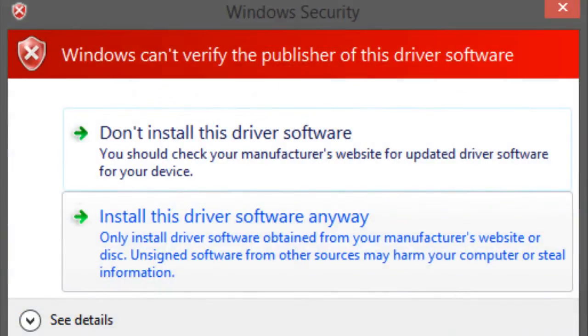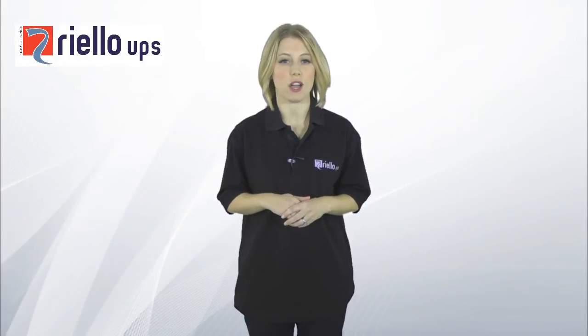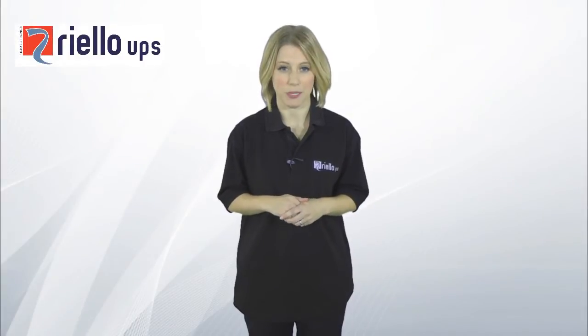If a warning message from Windows is shown stating that the publisher of the driver is unverified, please ignore this and select Install this driver software anyway.